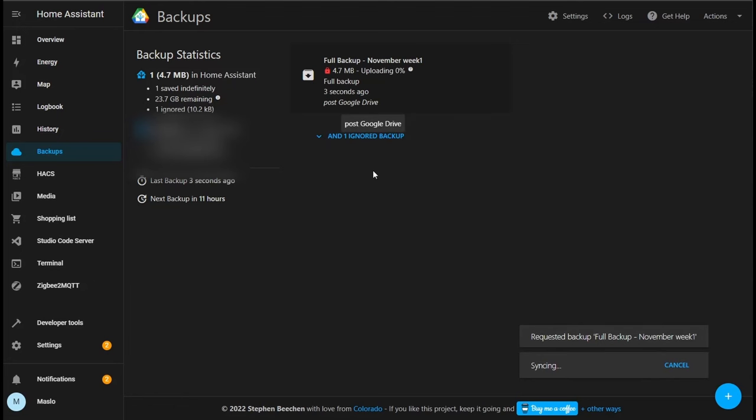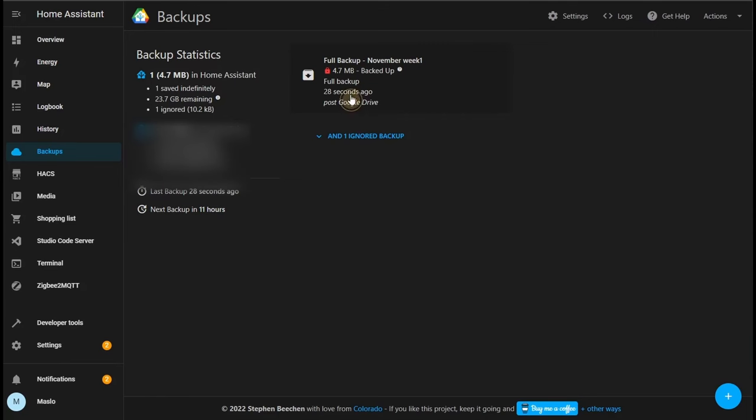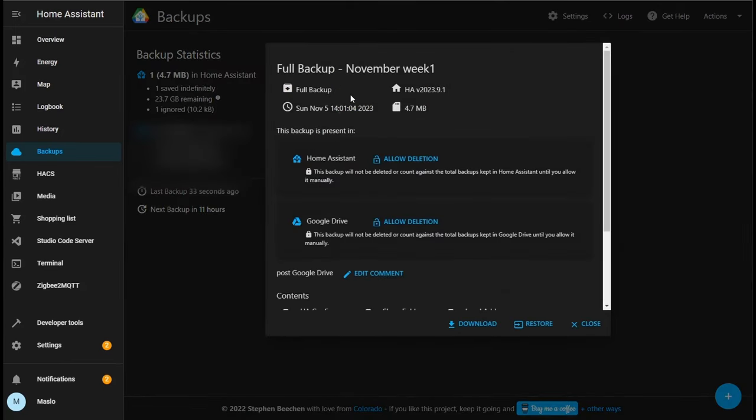So we can see it's doing a full backup and it is uploading it to our drive. On the left side we can see that there's one copy, the size of it, and on our Google Drive there's one copy and the size of it. And it also tells the remaining.